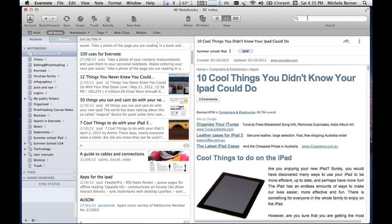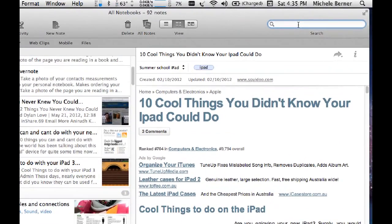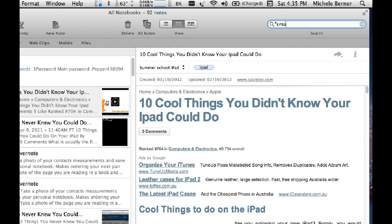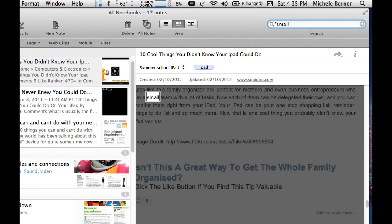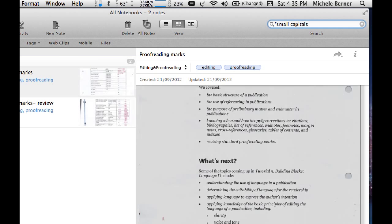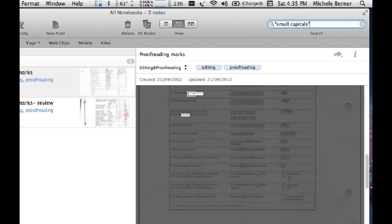So I'm going to look for that now. Now I'm in all notebooks and I'm going to look for the phrase, small capitals. And with quotes,